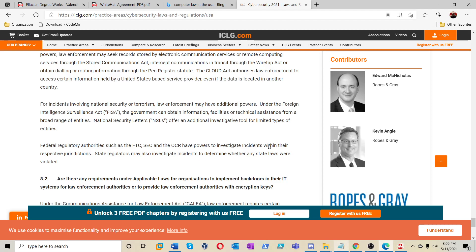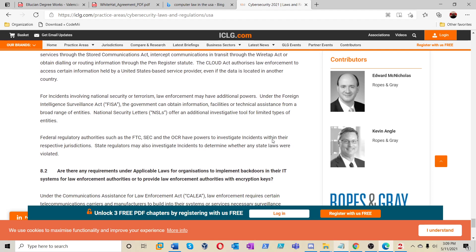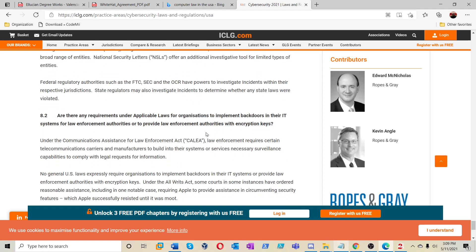For incidents involving national security or terrorism, law enforcement may have additional powers under the Foreign Intelligence Surveillance Act. The government can obtain information, facilities, or technical assistance from a broad range of entities. National security letters often offer an additional investigative tool for limited types of entities. Federal regulatory authorities such as the FTC, SEC, and OCR have policies investigating incidents within their respective jurisdictions. State regulators may also investigate incidents to determine whether any state laws were violated.